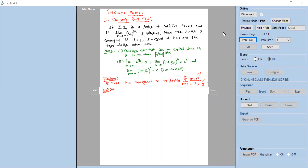Hi, I am Arun Kumar, Associate Professor, Department of Mathematics, Sai with the Institute of Technology. In this session, I will be discussing one of the tests which can be used to check the convergence and divergence nature of an infinite series — that is Cauchy's root test.